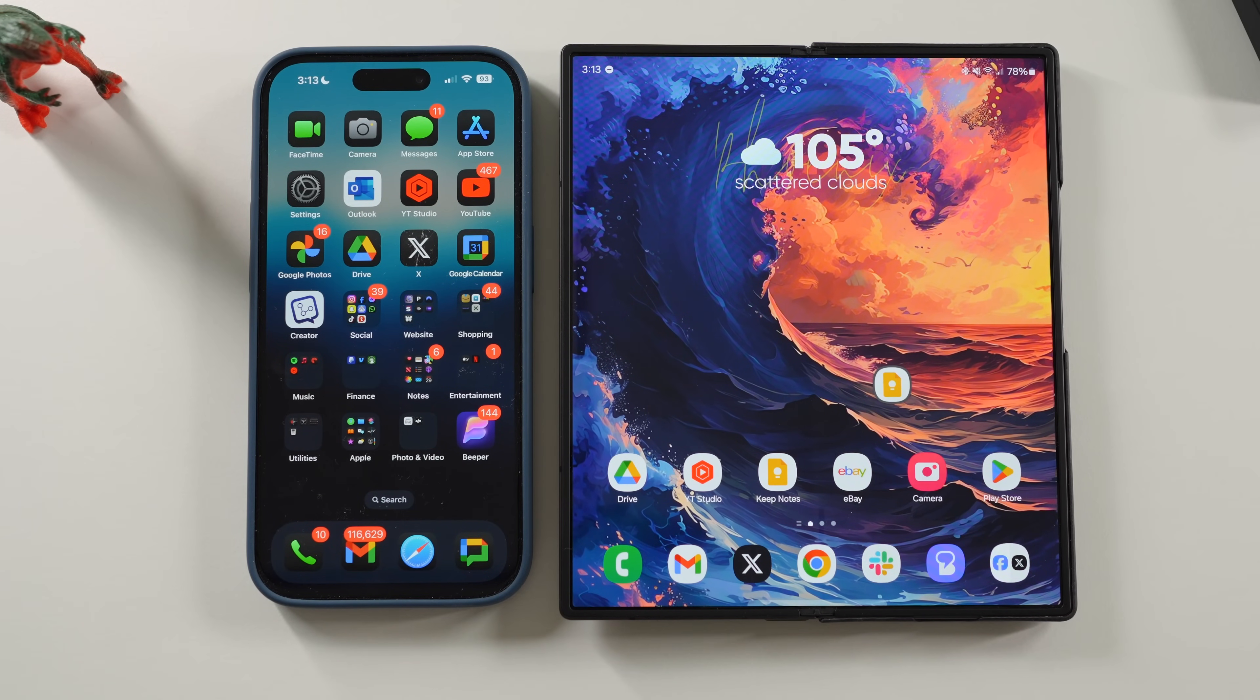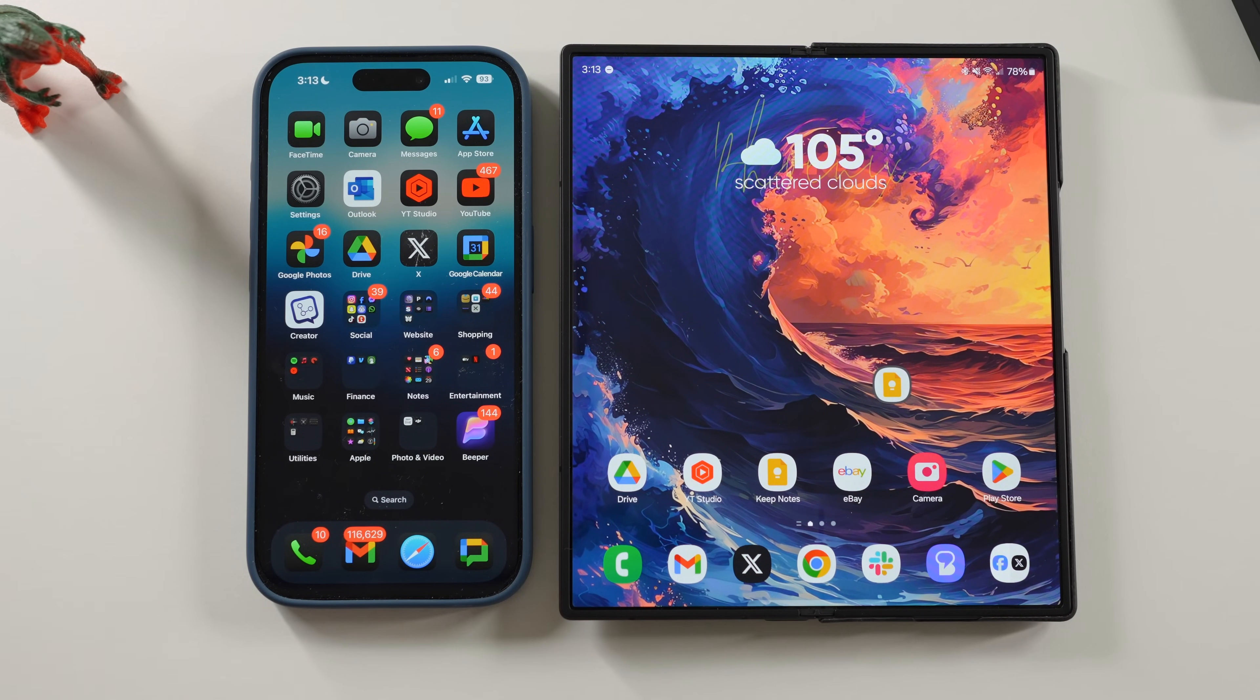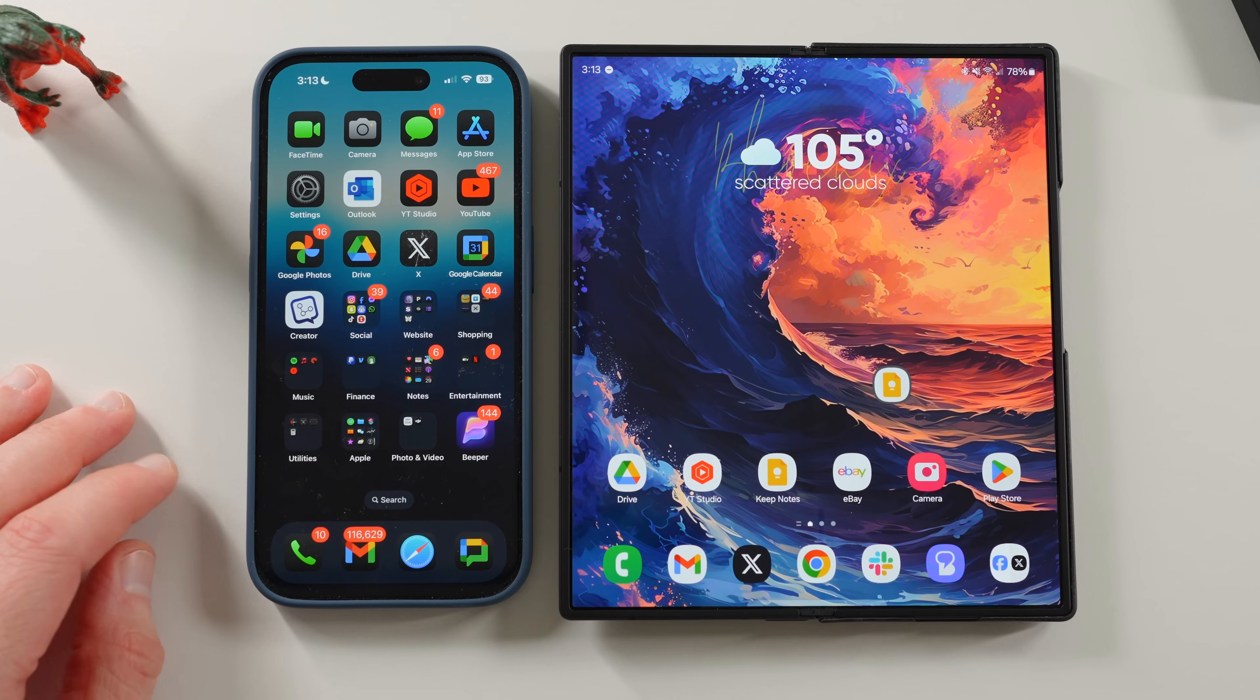What's up YouTube? Jeff back in to another exciting Samsung video for you guys. Today we're going to be talking about Galaxy AI versus Apple Intelligence.